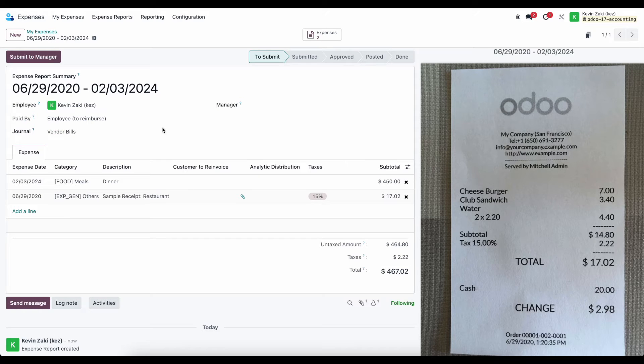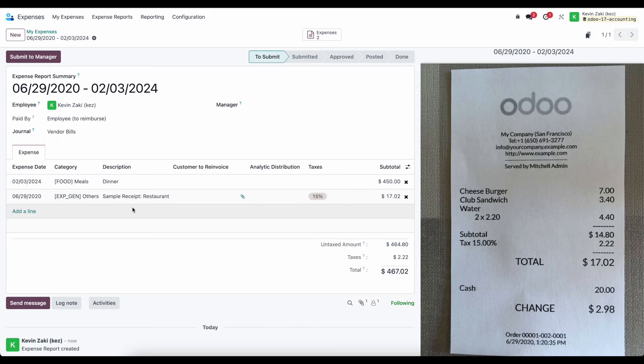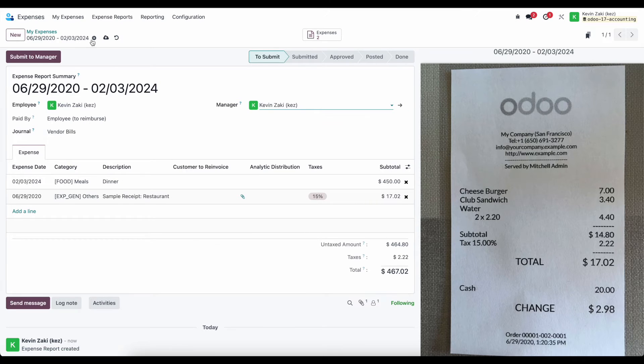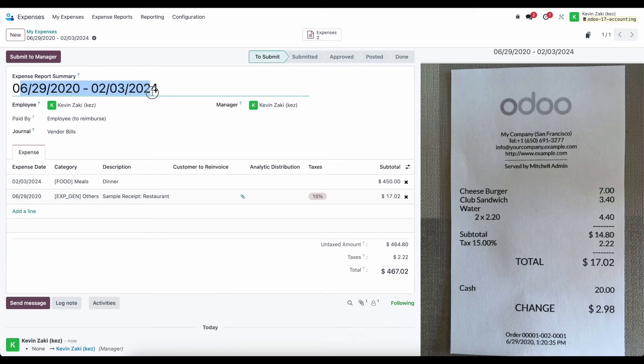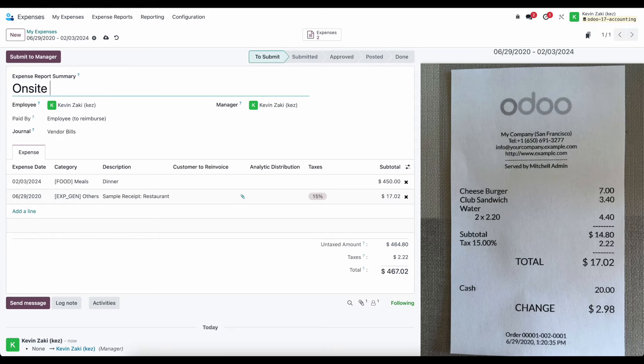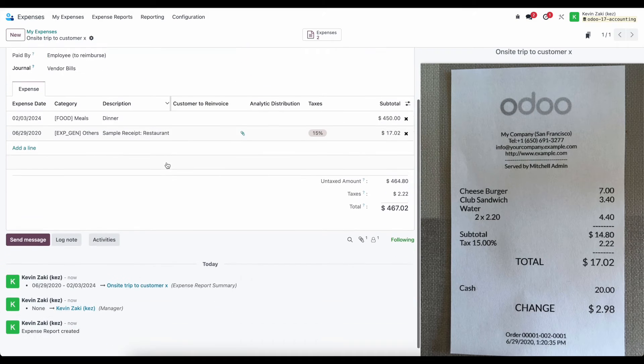That's going to pull in all of our expenses in one report. I'll just set myself as a manager. Again, I'm an admin. I can pretty much do whatever I want here. We have the expense dates at the top, but we can make a summary here. We can say on-site trip to customer X and save this.